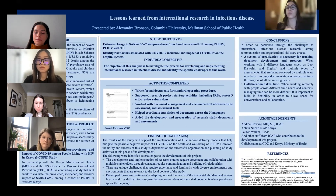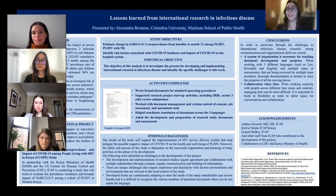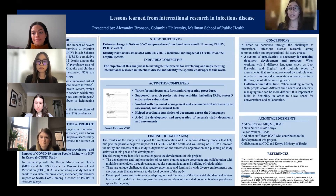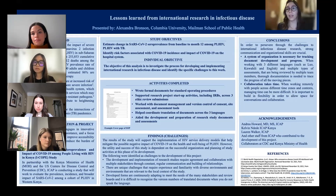Thank you so much for listening to this brief introduction to my practicum experience. I am very grateful to have had it and to have been with ICAP and with Andrea. If you have any questions about my experience, I am happy to be in contact. You can email me at anb2197 at cumc.columbia.edu. Thank you.